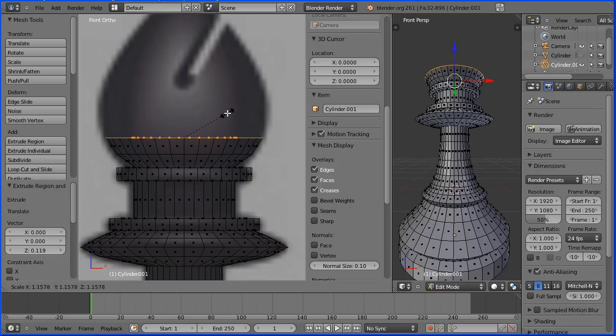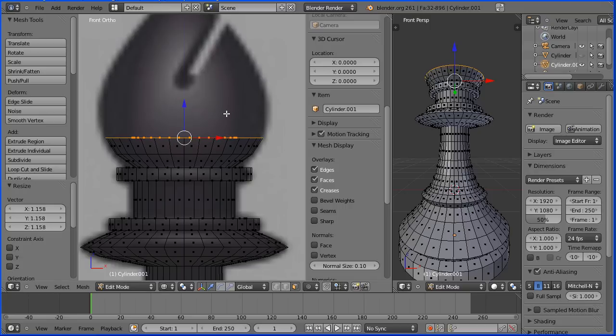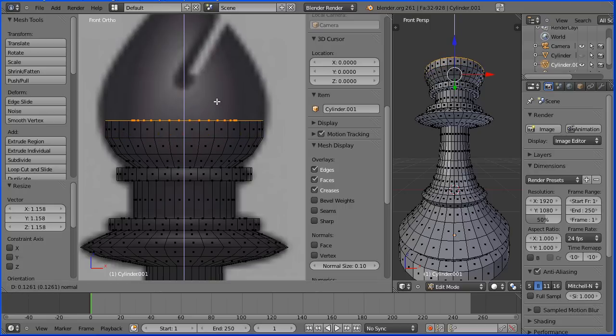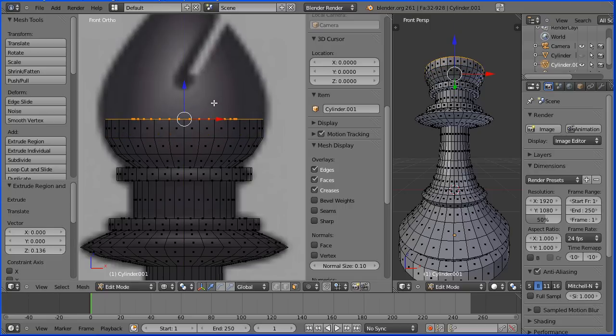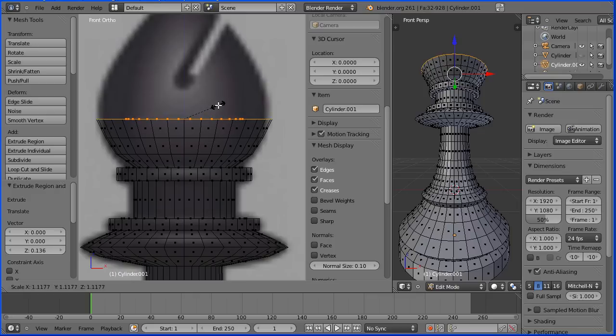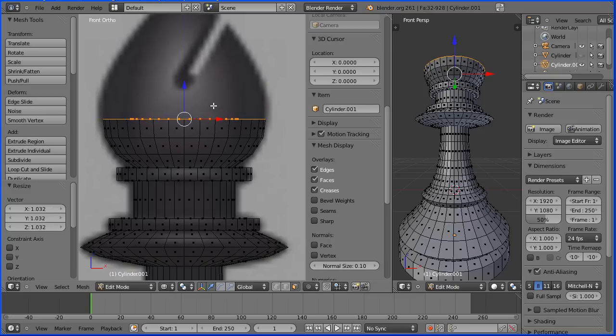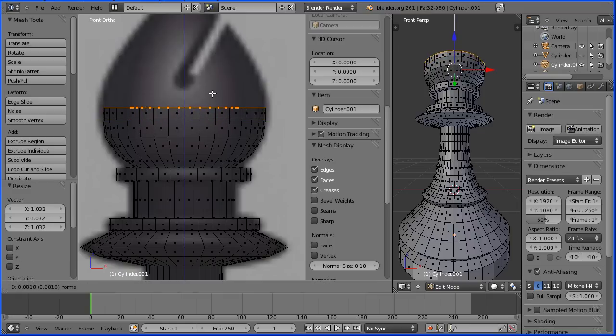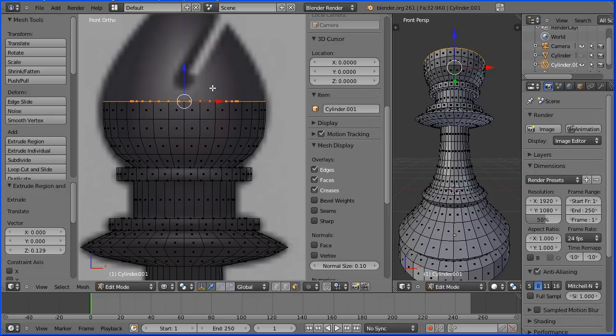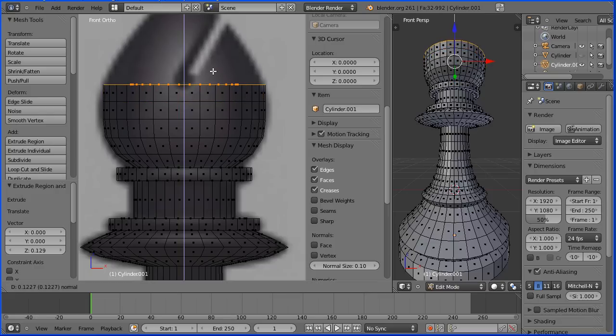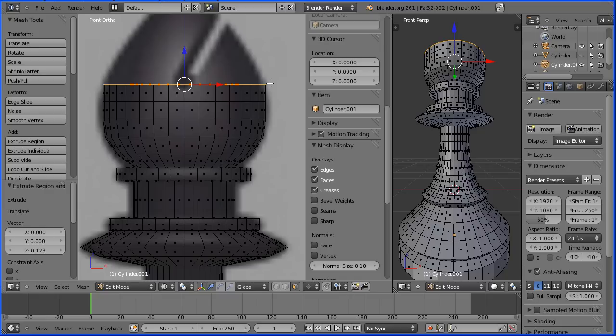Now the obvious difficult part is the groove cut out of the bishop. Carry on working up, ignore the groove, and I'll show you how to deal with the groove next.